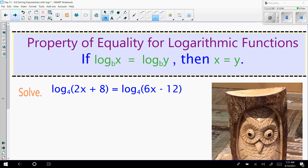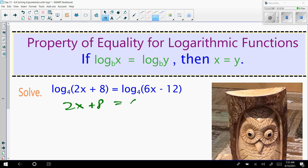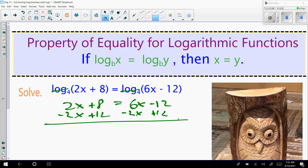We have a property of logs to remember: if log base b of x equals log base b of y, then you can cancel out those logs and say x equals y. For example 7: log base 4 of 2x plus 8 equals log base 4 of 6x minus 12. All you do is set 2x plus 8 equals 6x minus 12, essentially canceling the log base 4. Subtracting 2x on both sides and adding 12 gives 20 equals 4x, so x equals 5.